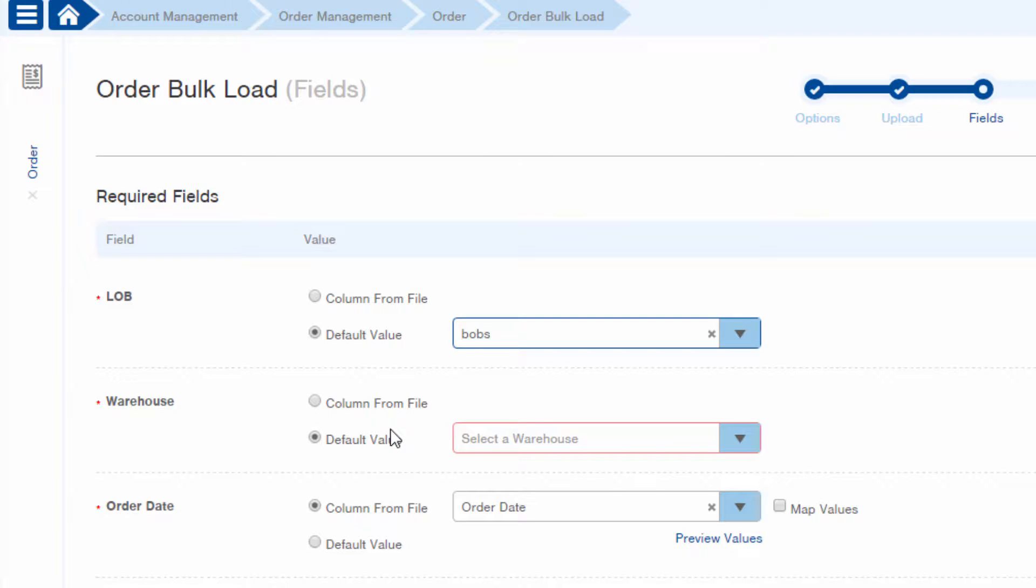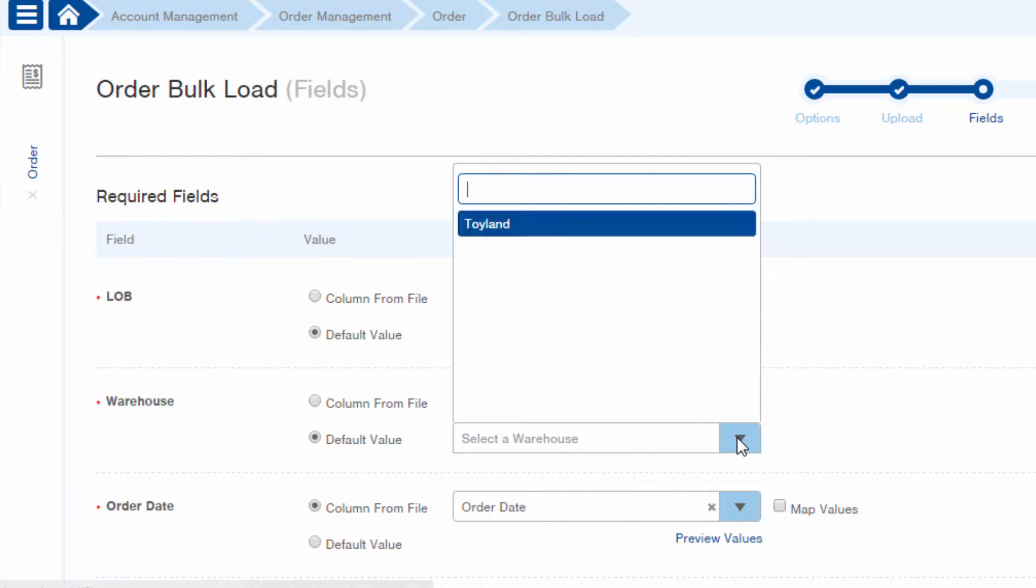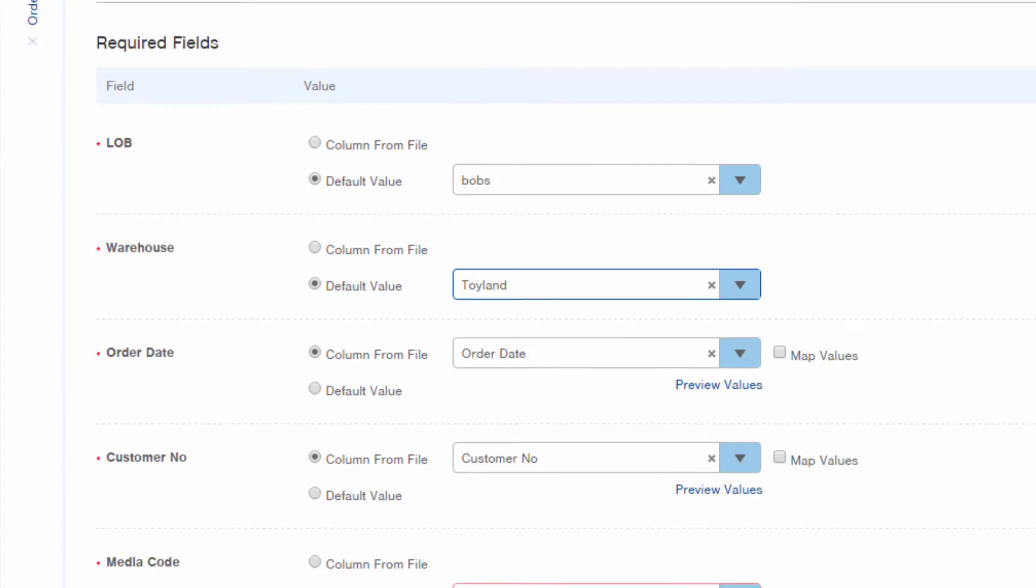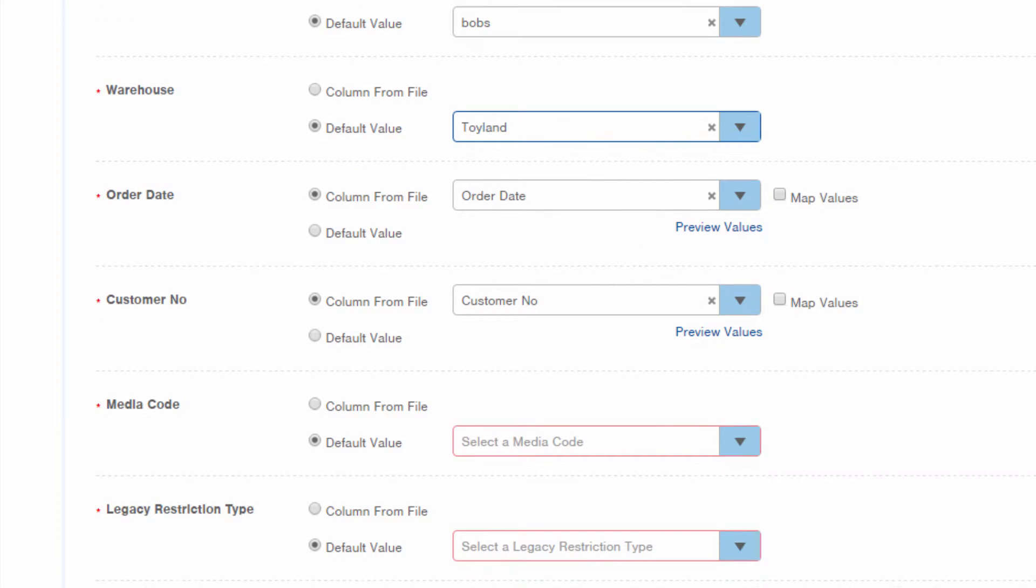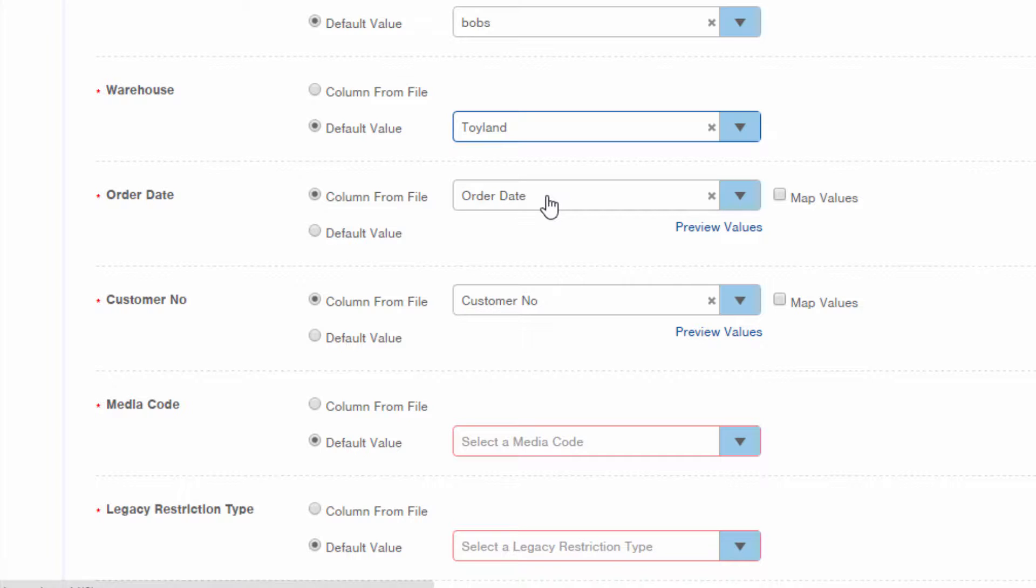Likewise, our source file did not contain a warehouse. Again, this is a required field so we have to select a value. Order date is next. If you name a column in your source file similar to the InfoPlus field name and the column contains data, InfoPlus will assume you want to pull the data from your source file into the field. That's the case here with order date.